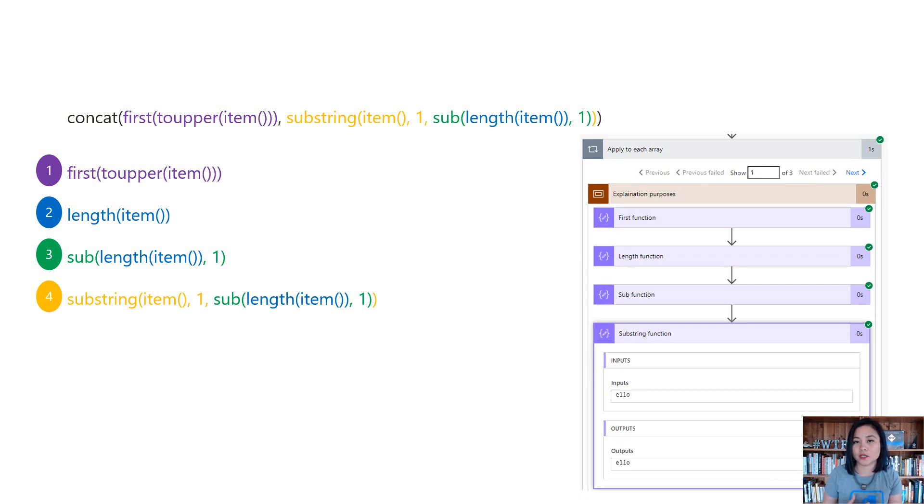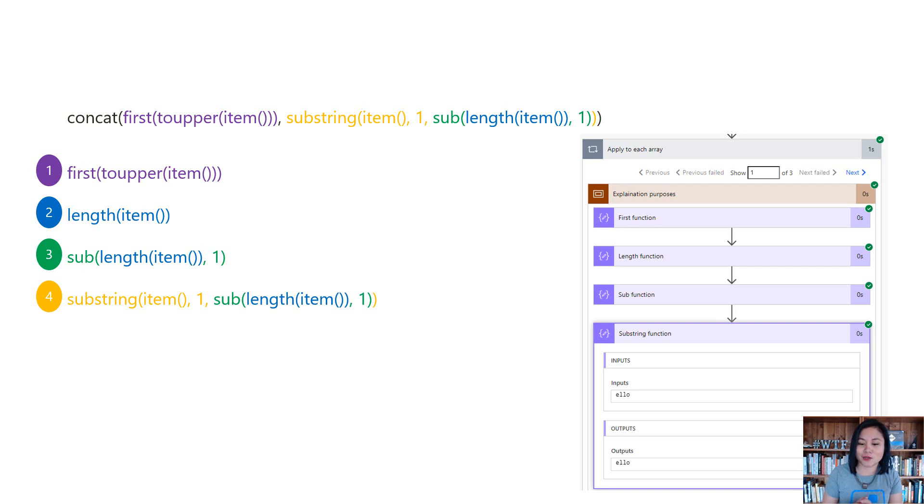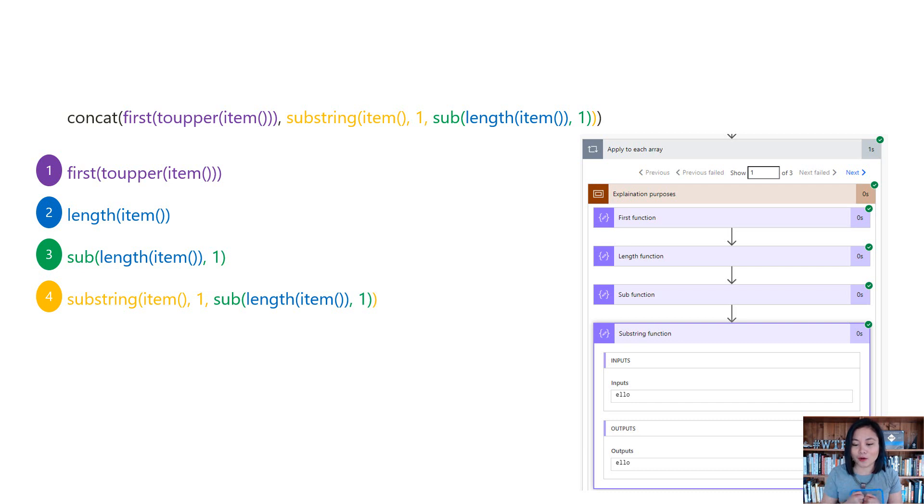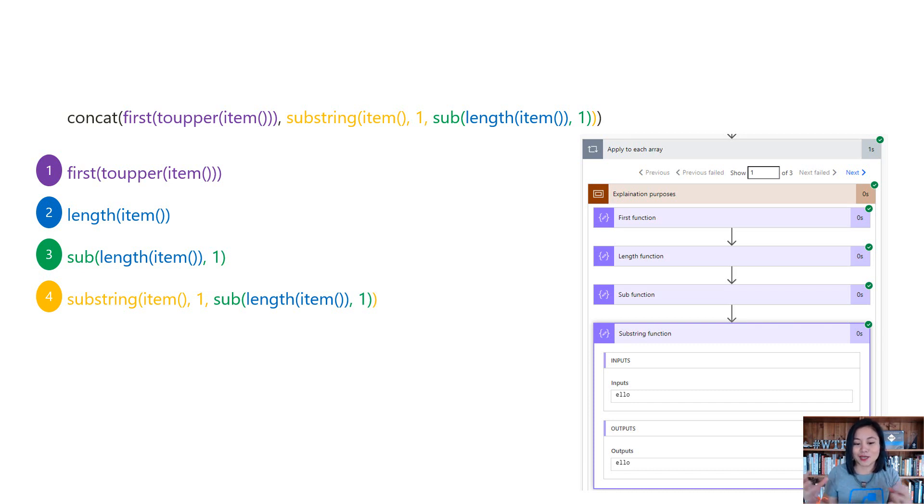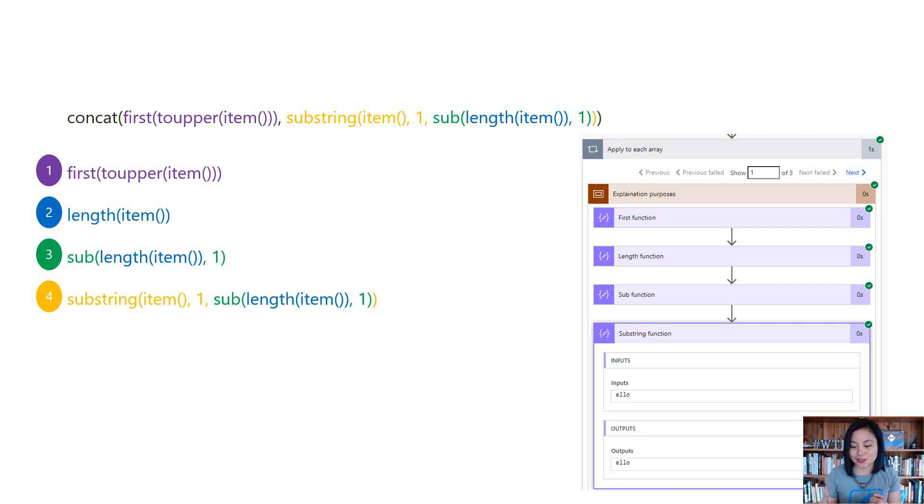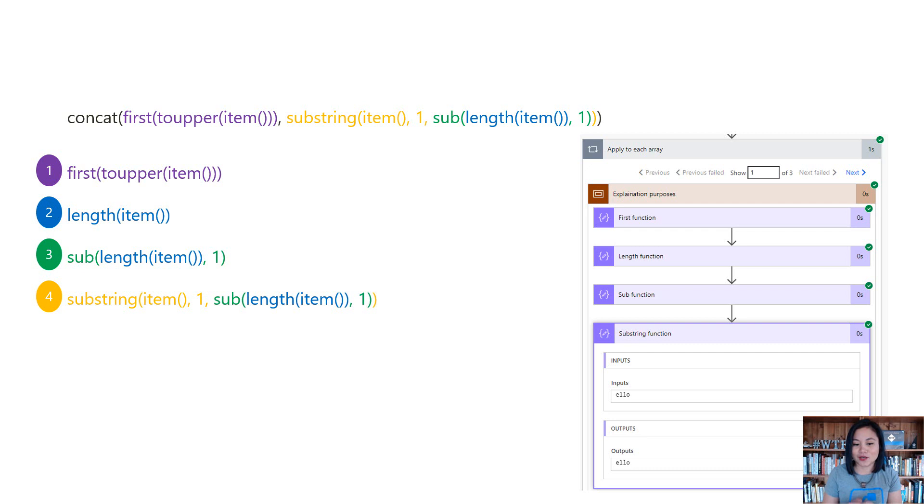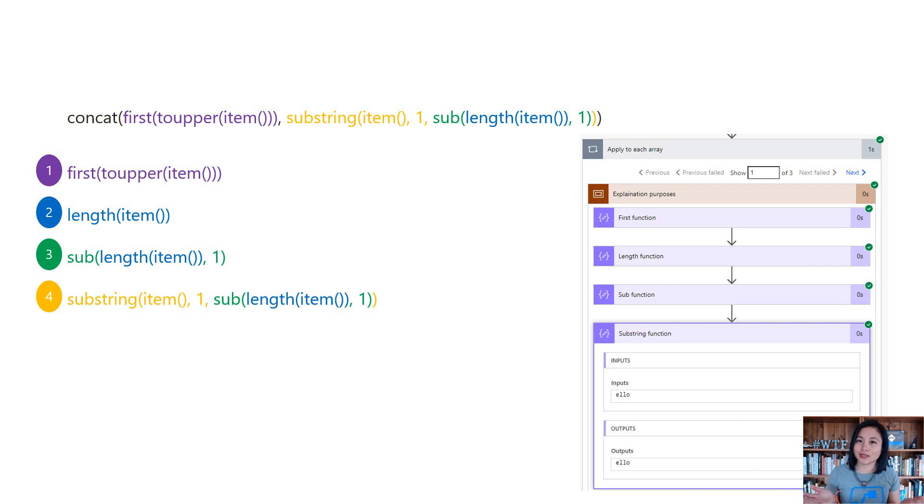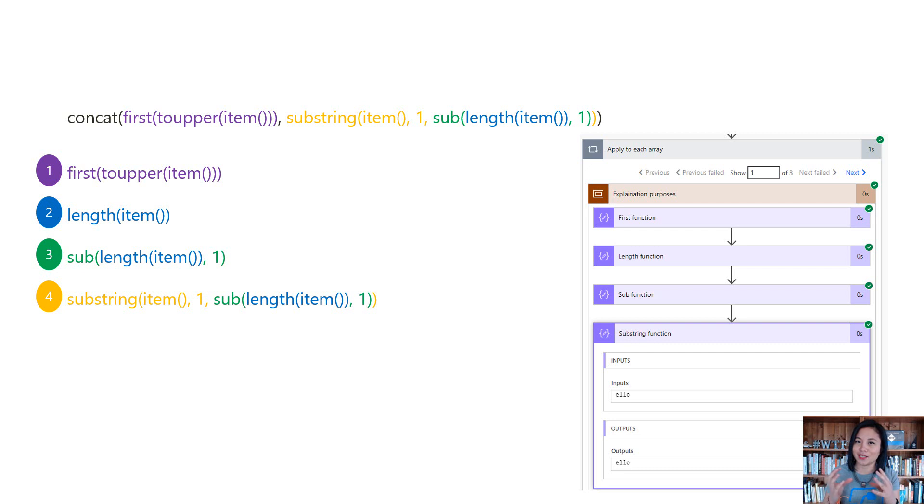So a substring function is allowing you to return characters from a particular position. So by entering the integer value of one, we're saying that from position one of the value, grab the four characters. And then from that output, what we're now saying is that now combine it with my first function and the final four characters. So E L L O and then concatenate it with my capital letter of H. So this is what this expression is essentially doing. It is making the first letter of the word in uppercase, and then it's grabbing the remaining characters from position one, and then it's going to combine it using the concat function.